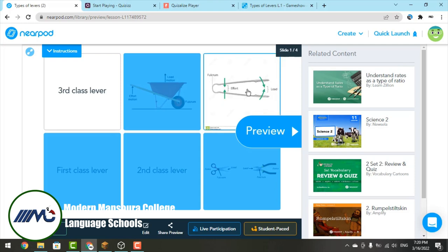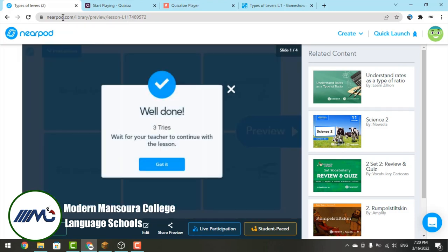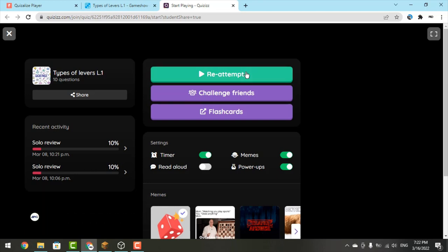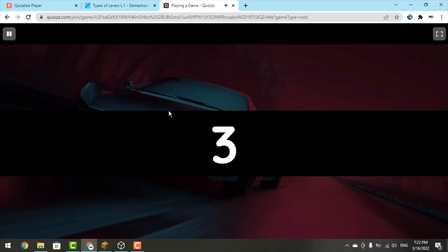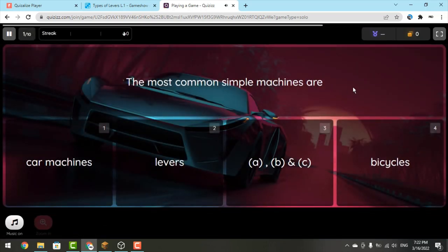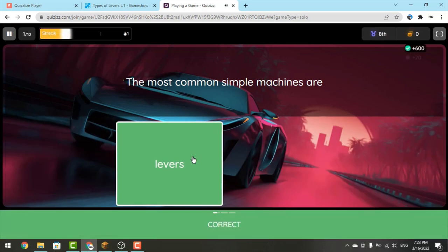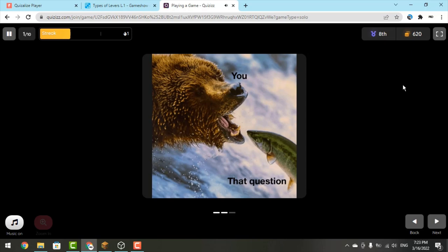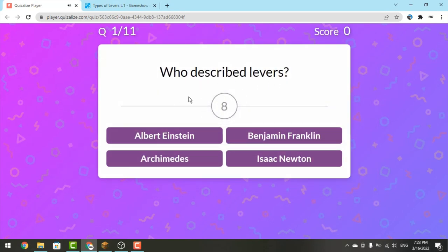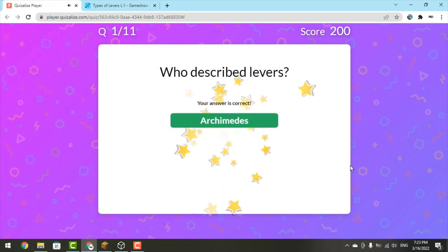Now let's see the quizzes. The first question: 'The most common simple machines are — car machines, levers, bicycles, or all of them?' It's levers — correct! Next question: 'Who described the levers?' As I said, it was Archimedes — correct!